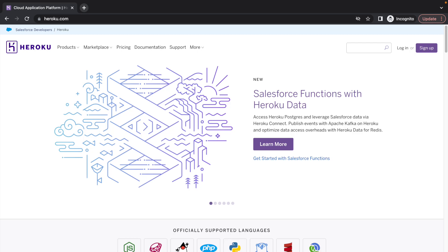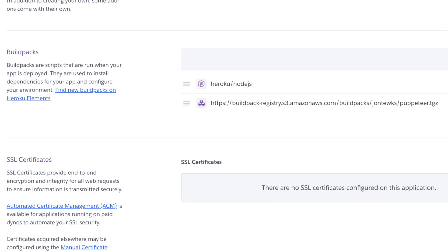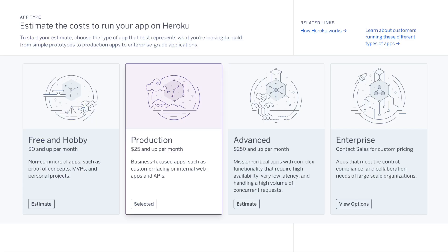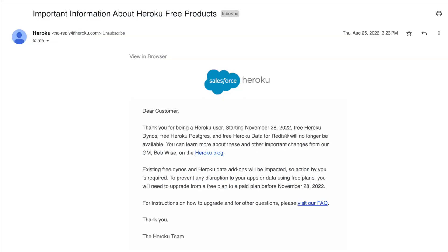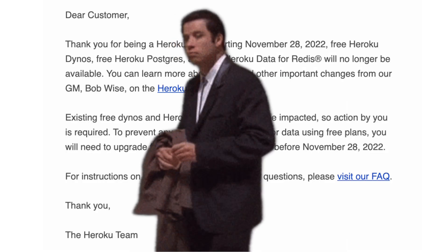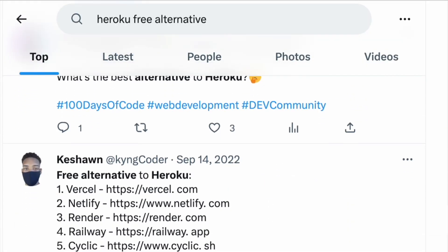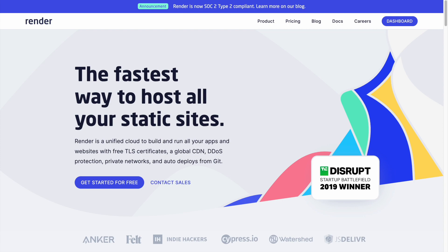Getting Puppeteer to run on your Heroku Dyno was as easy as adding a Heroku Puppeteer build pack to your Heroku Dyno's configuration. The nice thing about Heroku was that they had a very generous free plan up until November 28, 2022, when they decided to get rid of it. While desperately searching for a free Heroku alternative, I stumbled upon render.com.